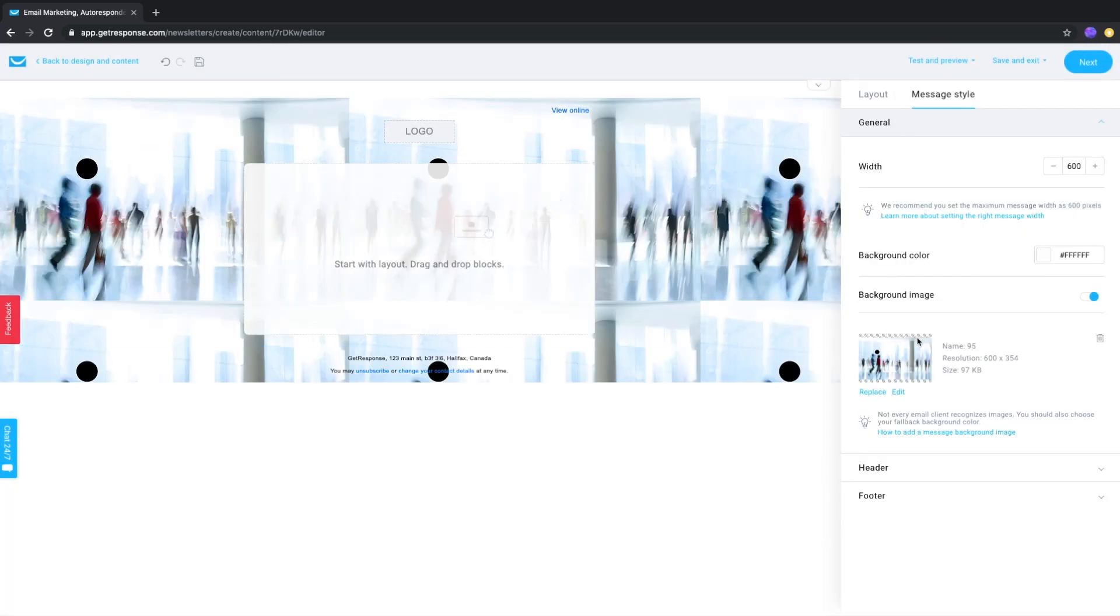Once you've added it you'll see the option here to either replace it or edit it if you'd like to do some basic photo editing or delete it.